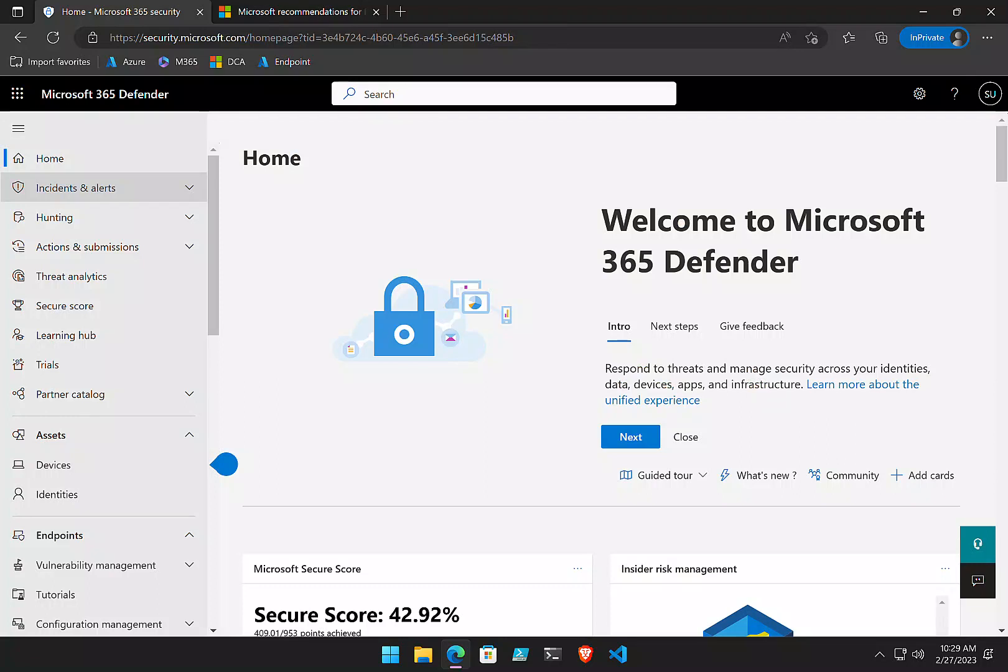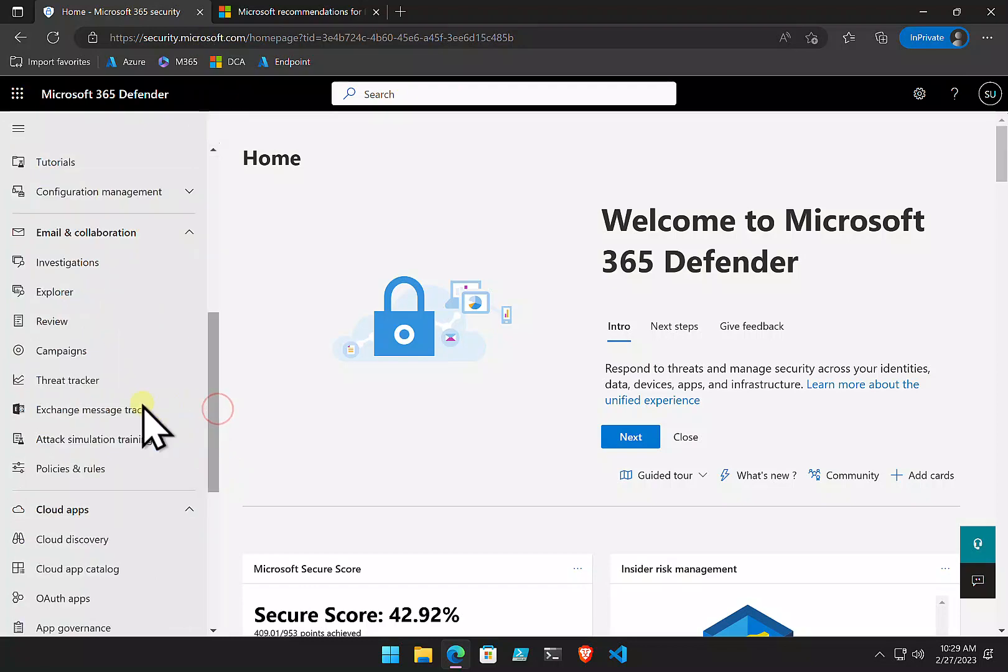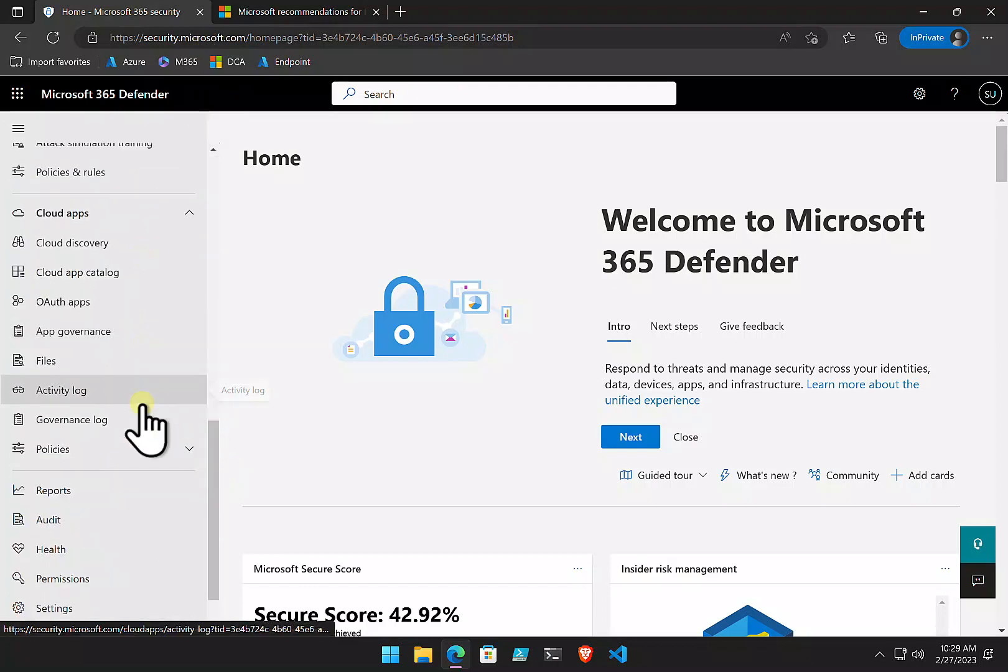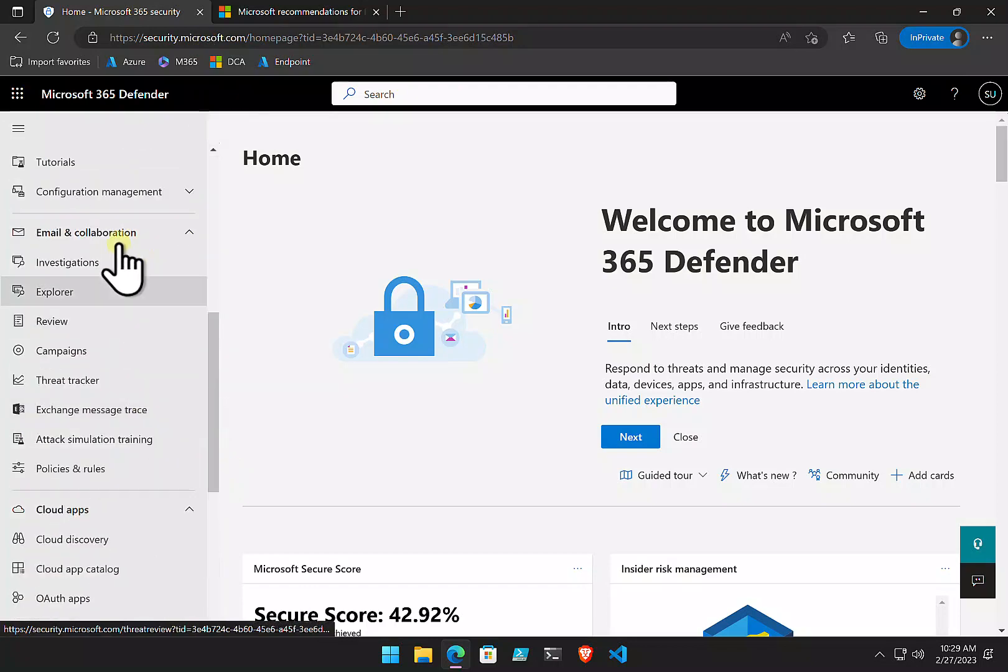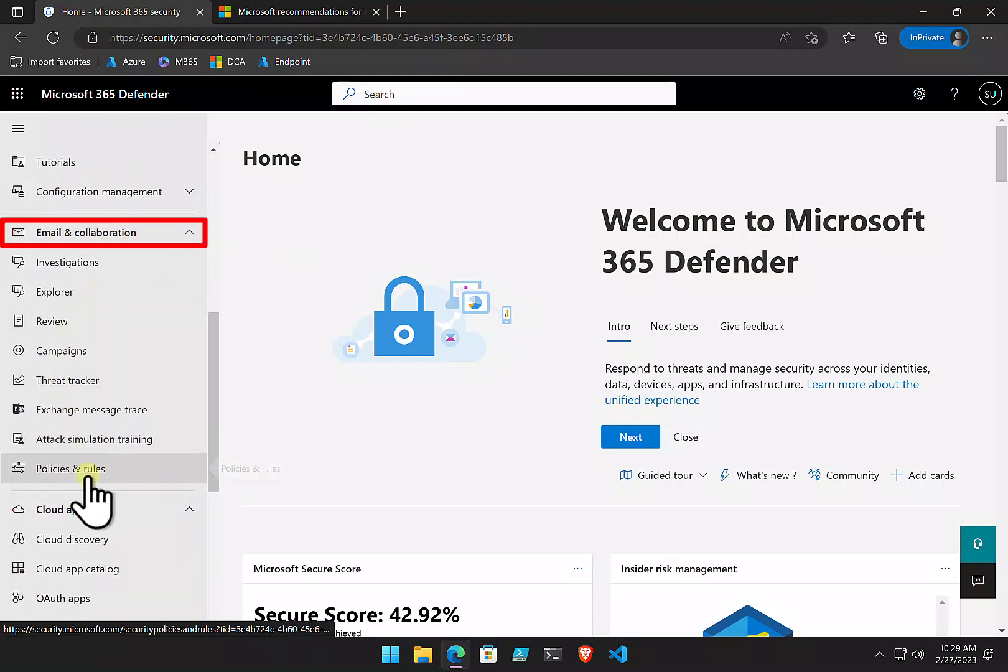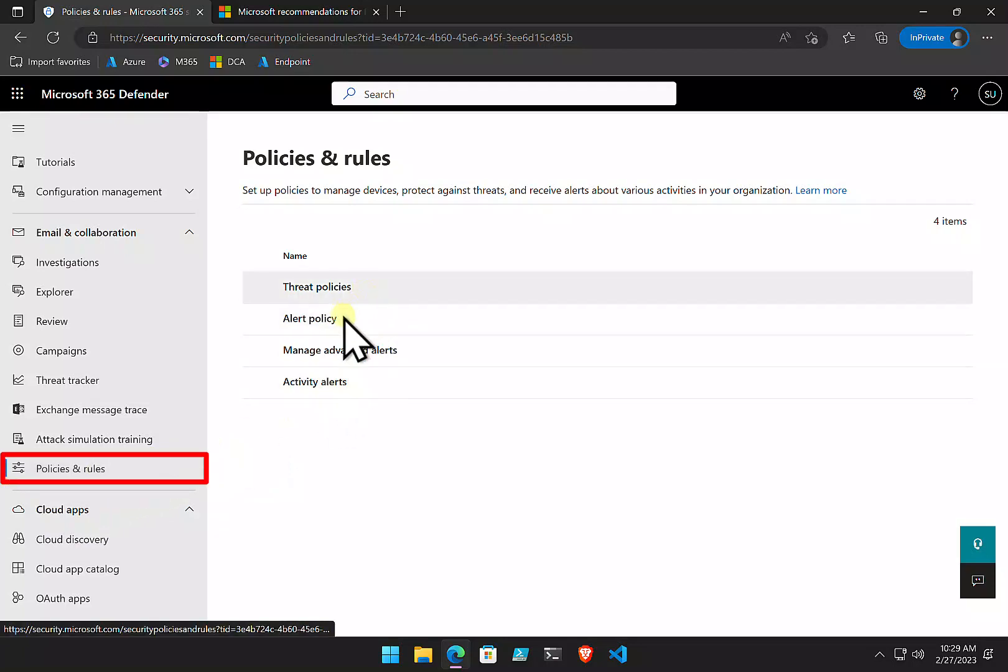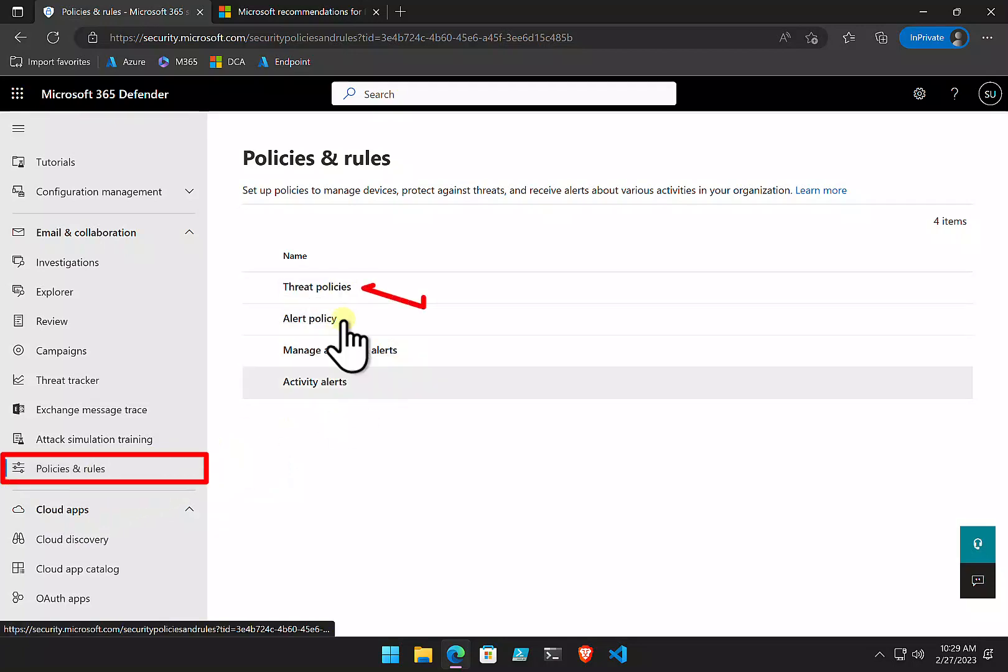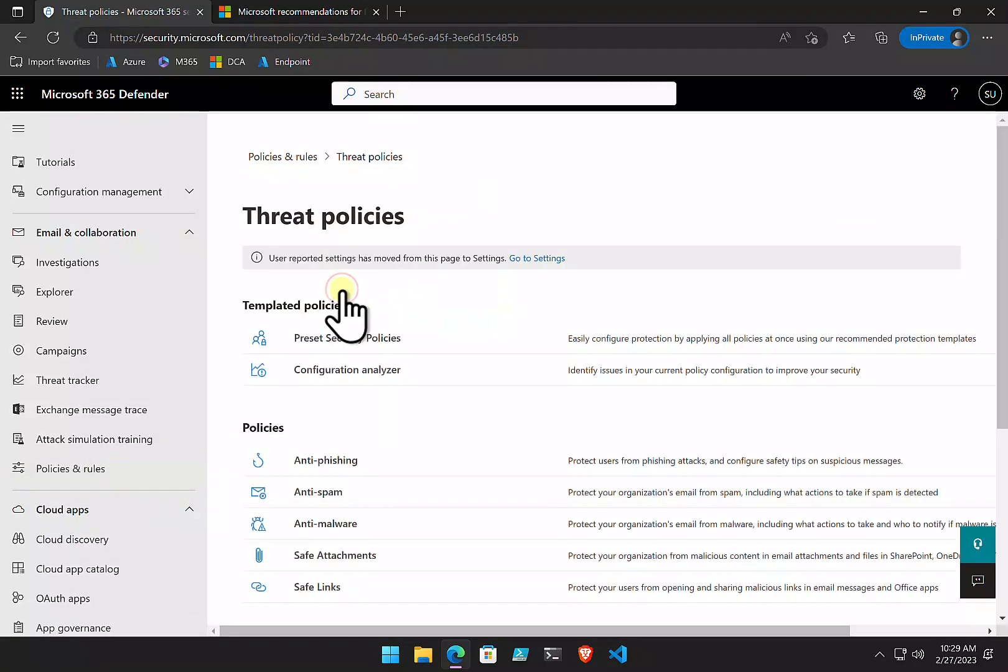The location where we find these policies is in security.microsoft.com. We'll need to log in there as an administrator. Scroll down on the left-hand side here. We need to go down until we see the option here for email and collaboration. Make sure that is expanded. And then select the policies and rules. In here, you'll see you have threat policies, alert policies, and so on. Select the threat policies option.